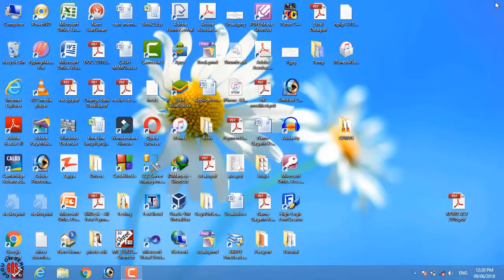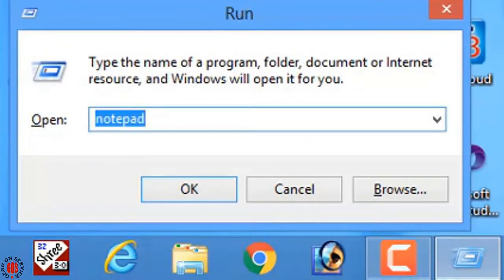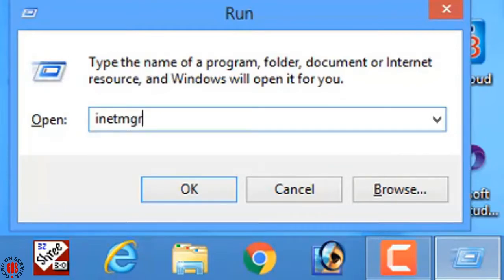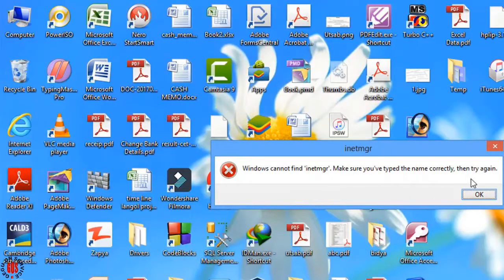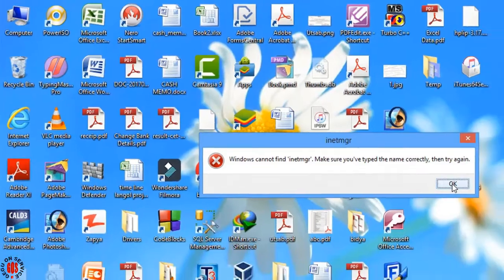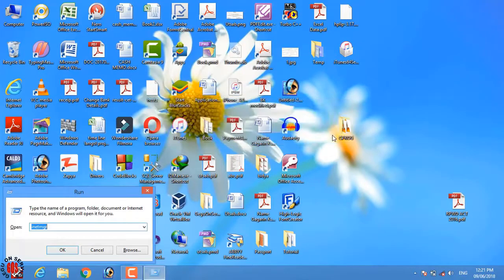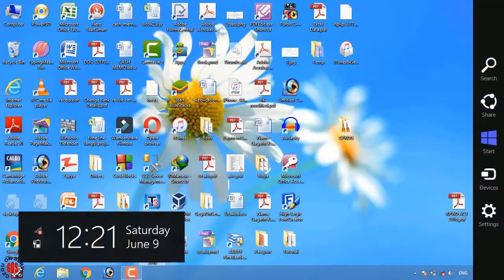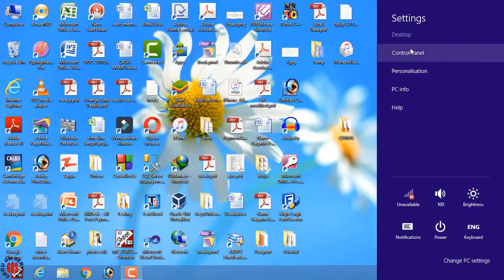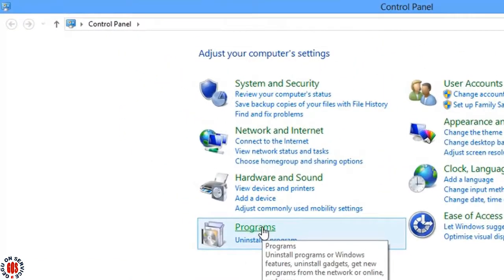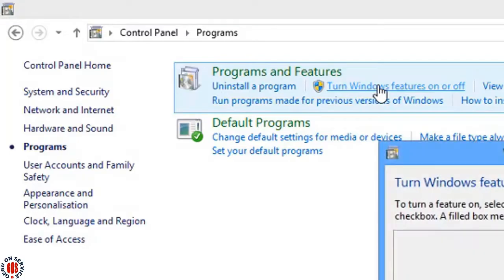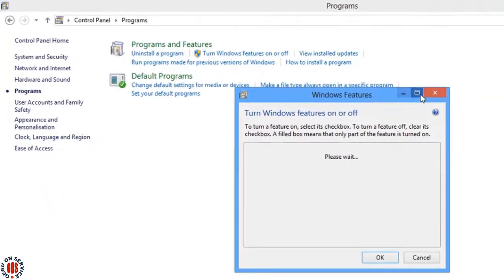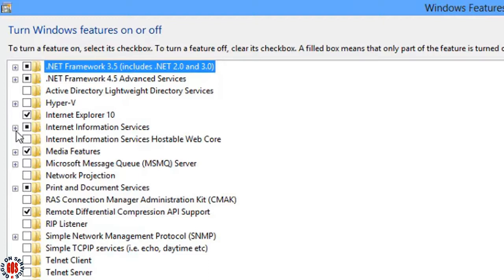Press Windows plus R to open the run dialog and type inetmgr and press OK. There is also an error message showing that Windows cannot find inetmgr. This means that the Internet Information Services IIS is not enabled yet and it should be enabled first because we're publishing the website on localhost. To enable Internet Information Services, go to Control Panel, select Programs, select Turn Windows Features On or Off.